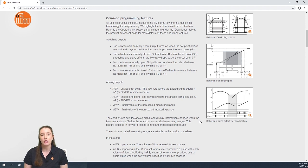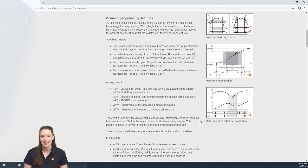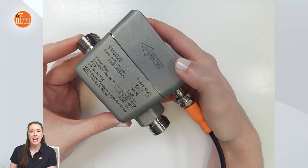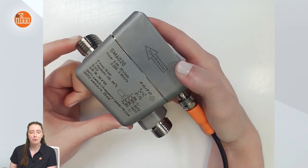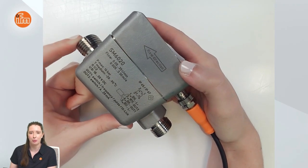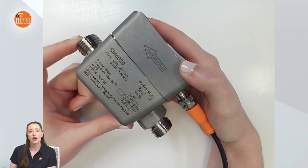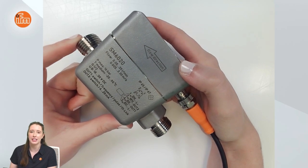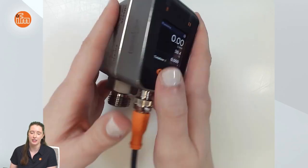Now let me take you to the sensor itself and show you how to manually program it using the display and push buttons. In this video I am using the SM6020. This specific part number has a G1 half-inch process connection; however, there are other options available in different sizes and with different process connections.